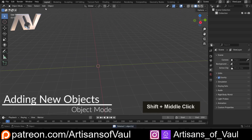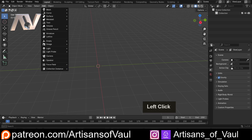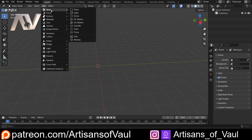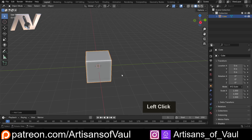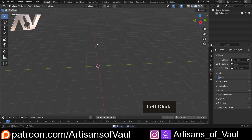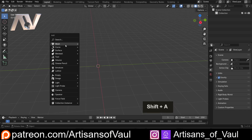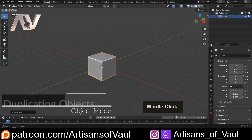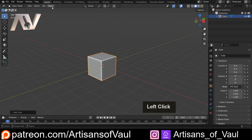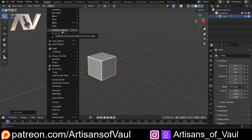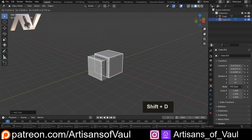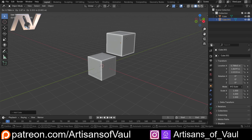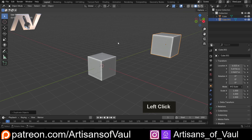We can also add objects. The slow version is from the Add menu, where you get all the options of different objects you might want to bring in — for example a cube. The quicker way is with a shortcut: press Shift and A, which brings up the Add menu, and we can bring in a cube that way. We can also duplicate an existing object we like by going to Object > Duplicate Object, or using the shortcut Shift+D, which creates a duplicate that we can immediately move into position.